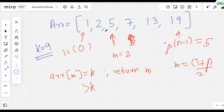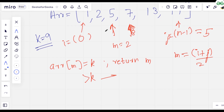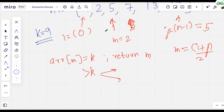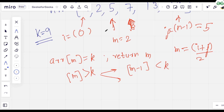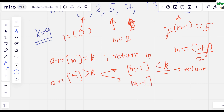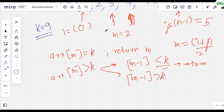If arr[m] is greater than k, there are two cases. We check the value at m-1: if arr[m-1] is less than k, then we have found the required index — arr[m] is greater than k and arr[m-1] is less than k — so we return m. Otherwise, if arr[m-1] is also greater than k, we do the standard binary search operation and update j to m-1.